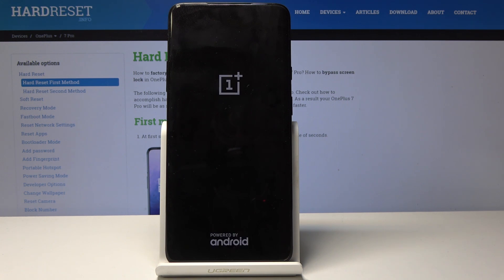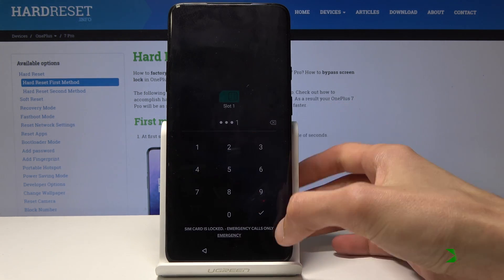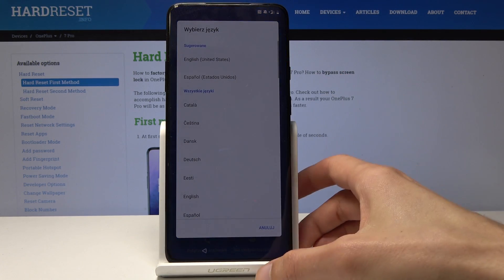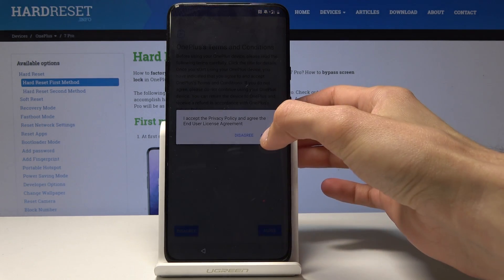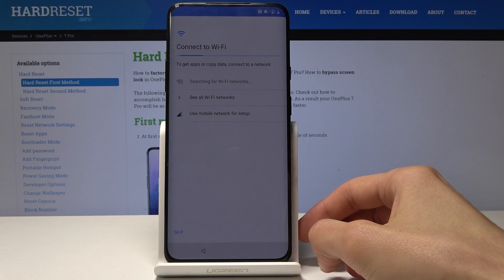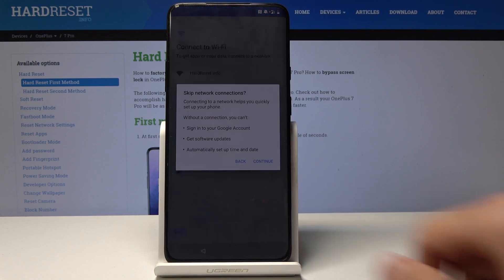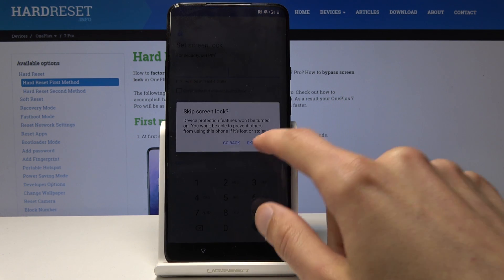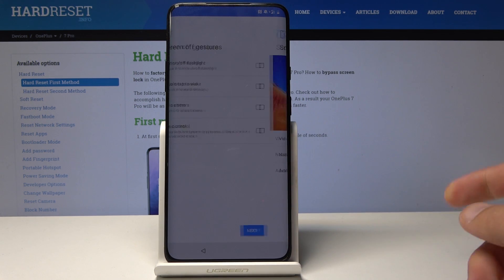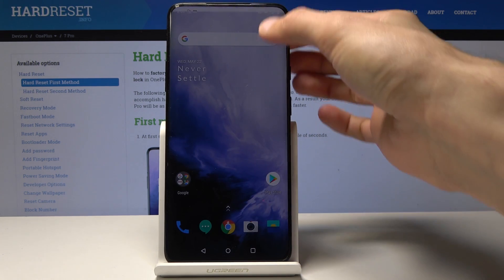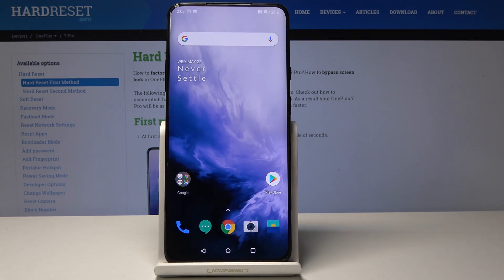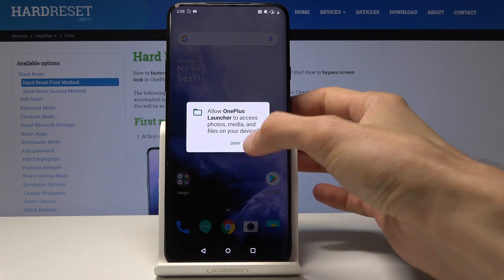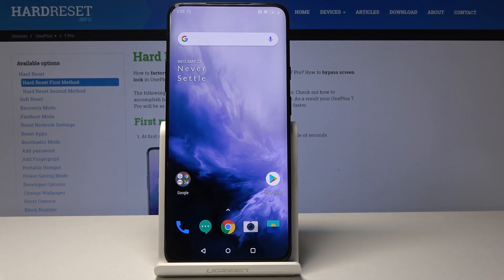As you can see we're at the setup screen. Change the language, tap Start, Agree, and starting from this screen we can now automatically skip the Google account step — it doesn't block us. Continue by skipping. The phone now works fine — we didn't have to connect to the network or put in any Google account. The process is finished and your phone should be fully unlocked. If you found this video helpful, don't forget to hit Like, Subscribe, and thank you for watching.